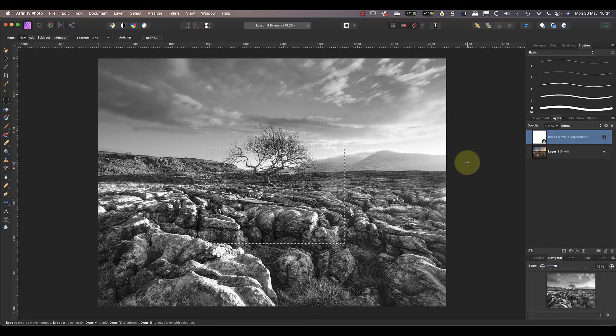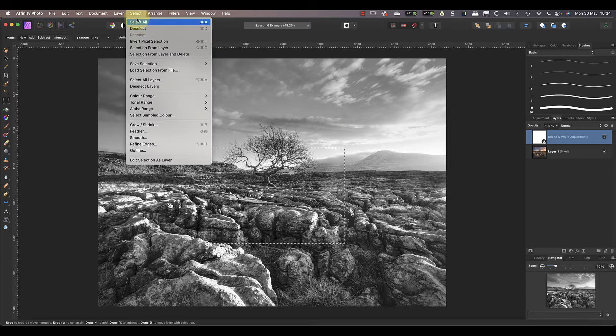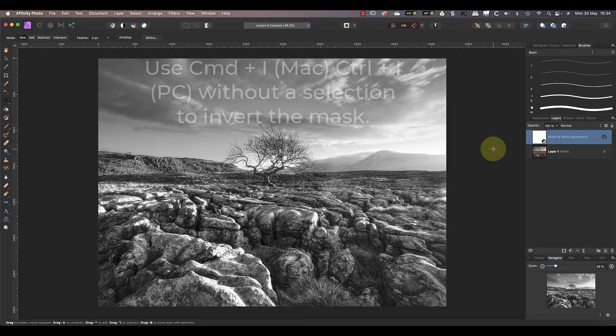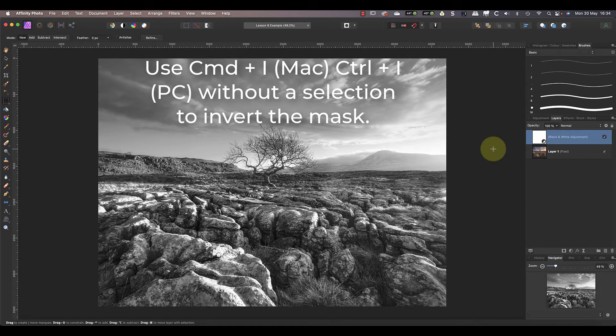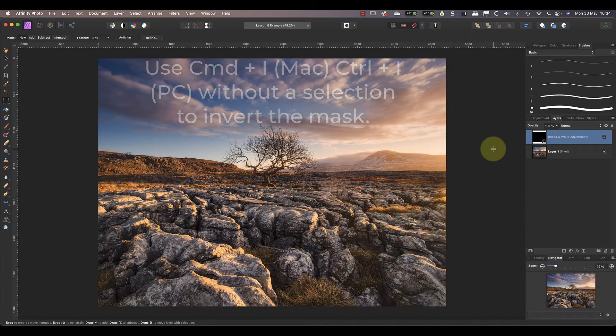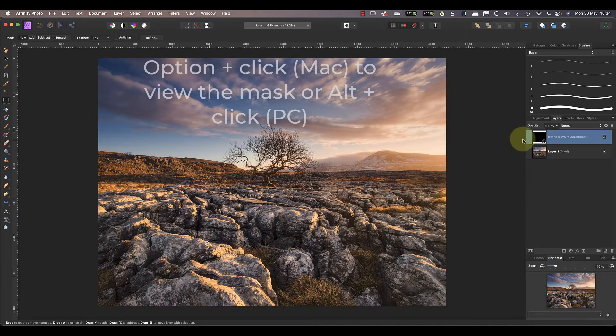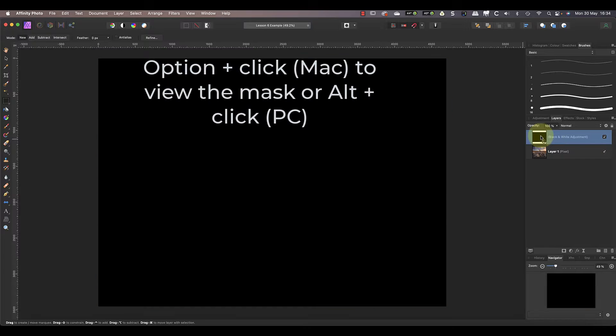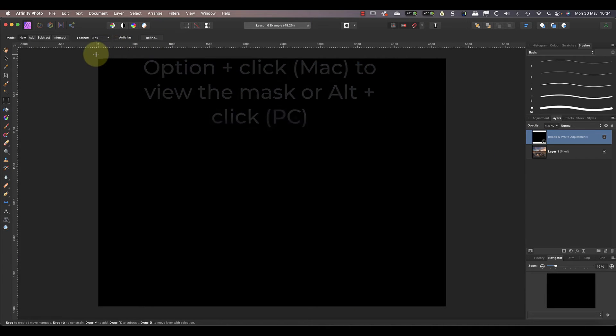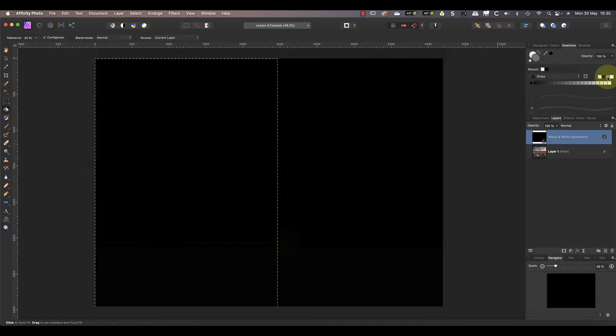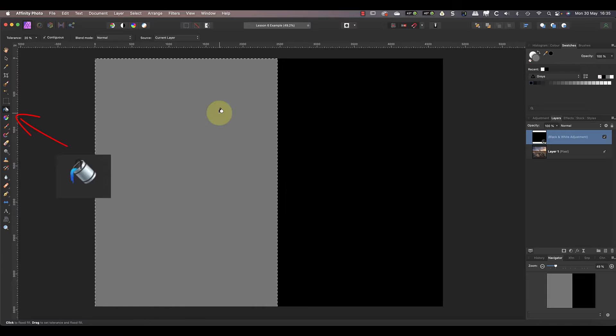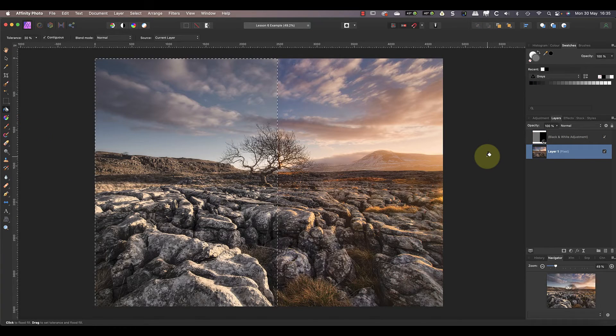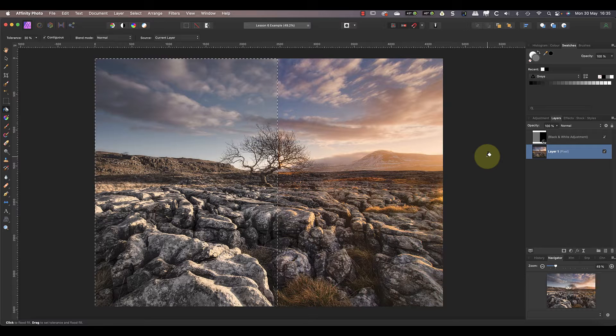Let's clear the rectangular selection so that I can show you something else. This time I'll invert the full mask so that the entire image is in color now because the mask is black and hiding the effect of the layer. Let's select half of the mask using the rectangular marquee tool again. This time I'll use the flood fill tool to fill the selection with a light gray.